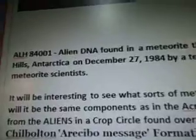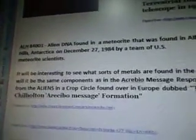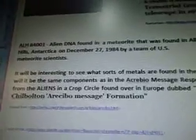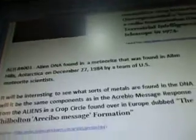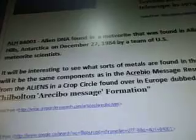Then what I found also in relation to our number 0.0020661157 — the next thing that pops up is ALH84001, alien DNA found in a meteorite discovered in Allen Hills, Antarctica on December 27, 1984 by a team of U.S. meteorite scientists. It will be interesting to see what sorts of metals are found in the DNA. Will it be the same components as the incredible message response from the aliens in a crop circle found in Europe, dubbed the Chilbolton Incredible Message Formation? Those are my Google notes.